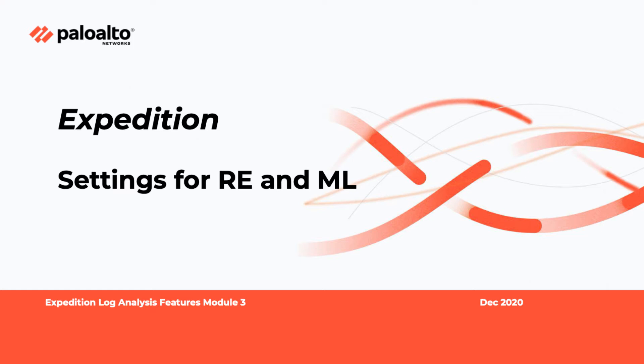Welcome to the Expedition Log Analysis Feature Module 3 video. In this video, we will go over the initial settings for the machine learning and rule enrichments.